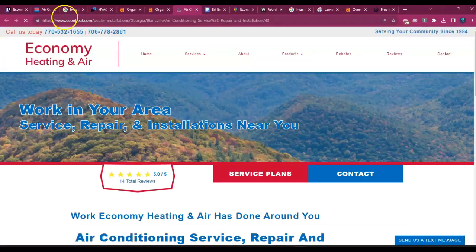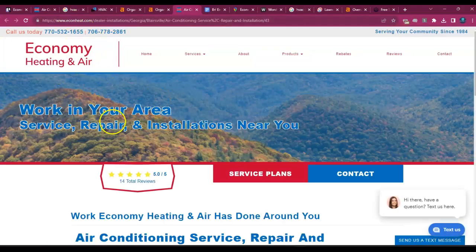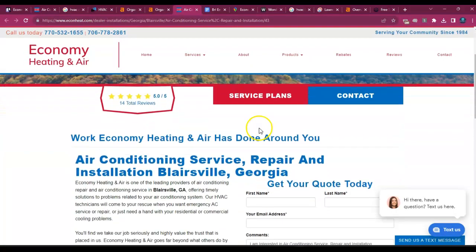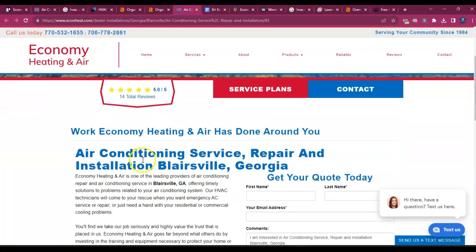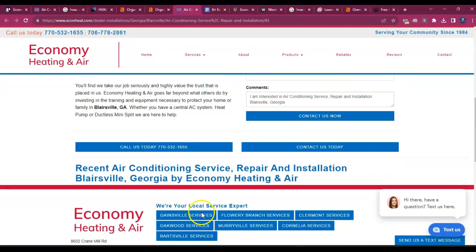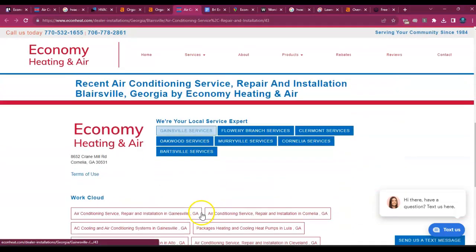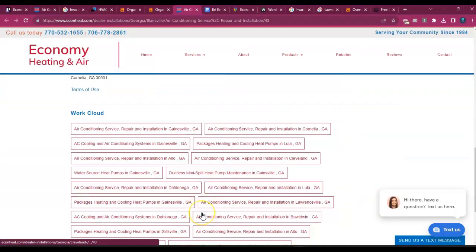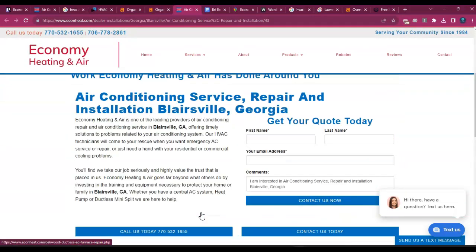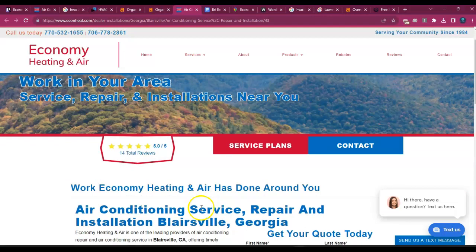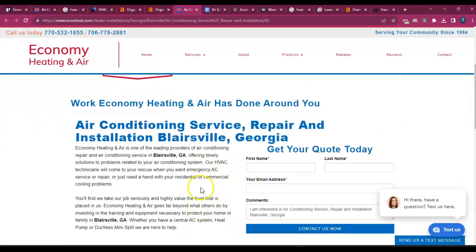Let me see which page this is. Work in your area, service repairs. It's down here. Blairsville, Georgia. So what needs to happen is there just needs to be more content added to this, probably about another 750 words.